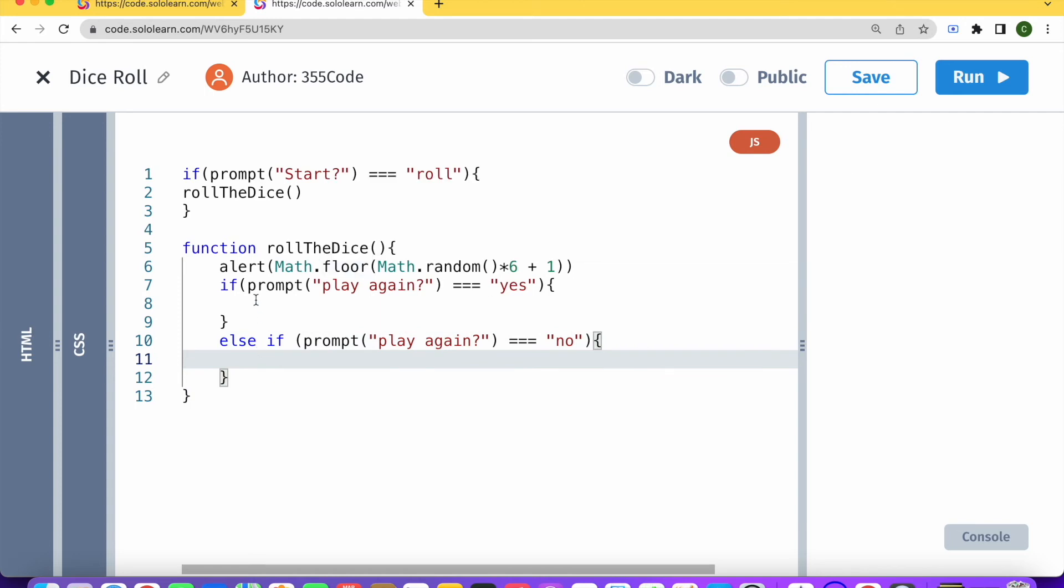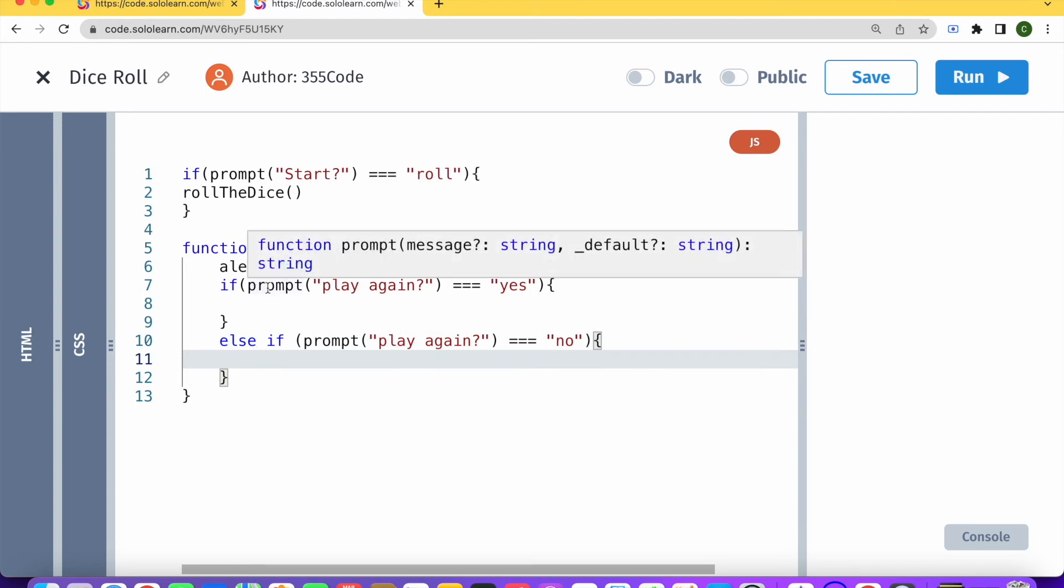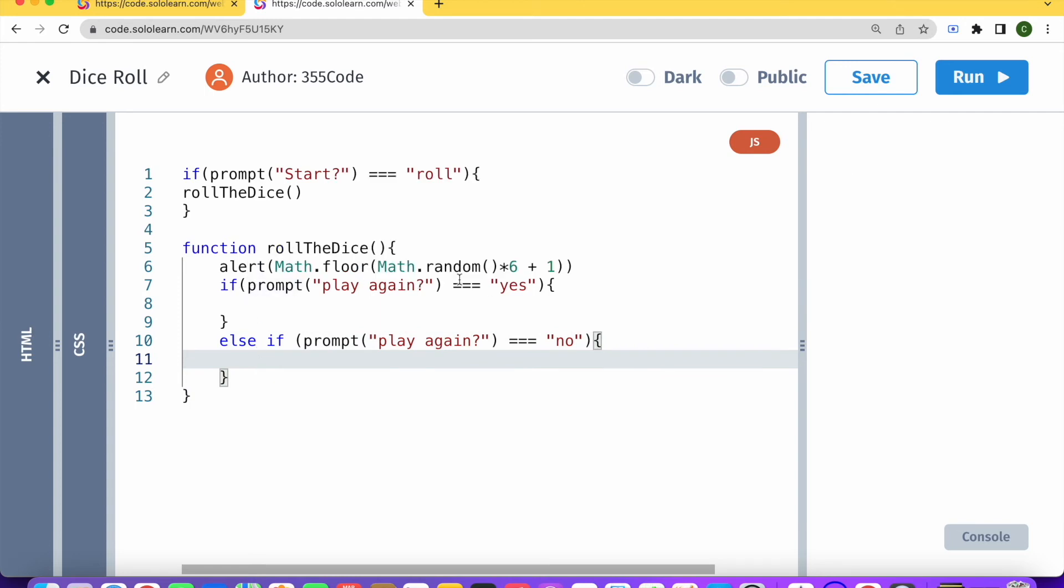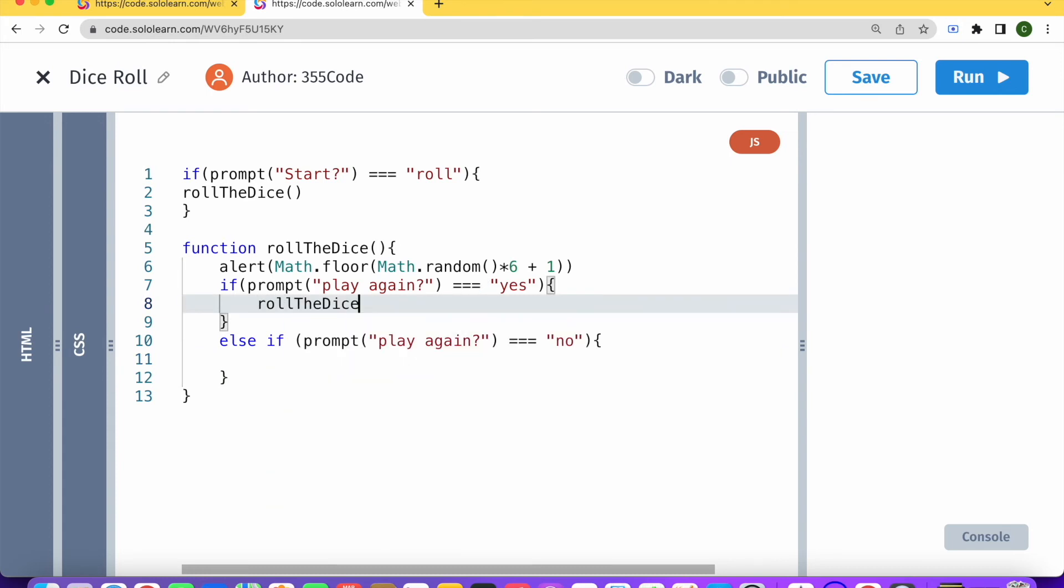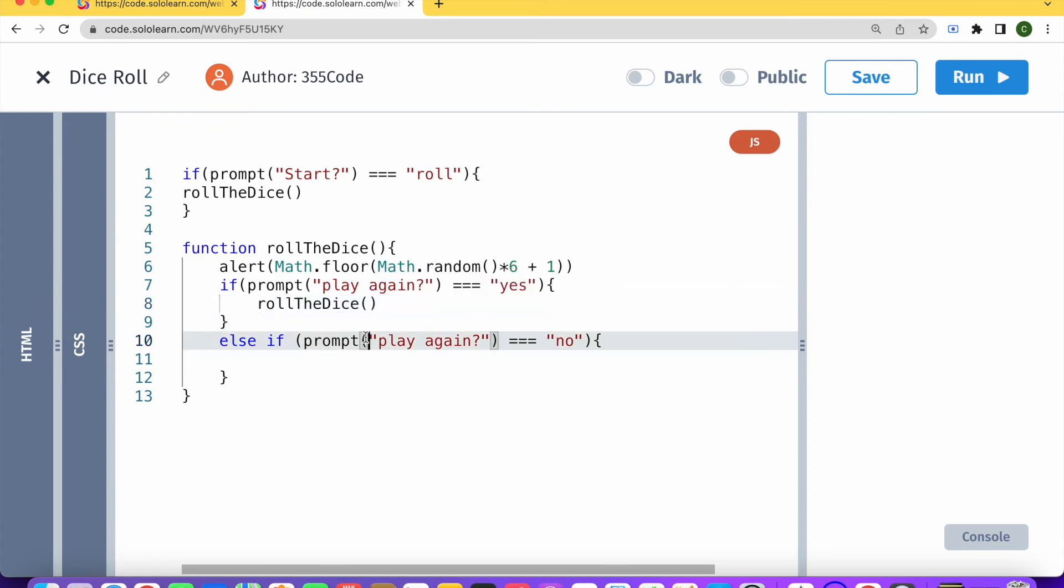So if the person wants to play again, basically, what we need to do is just call our roll the dice function again. And then we'll just keep on going in a loop until the person says no.